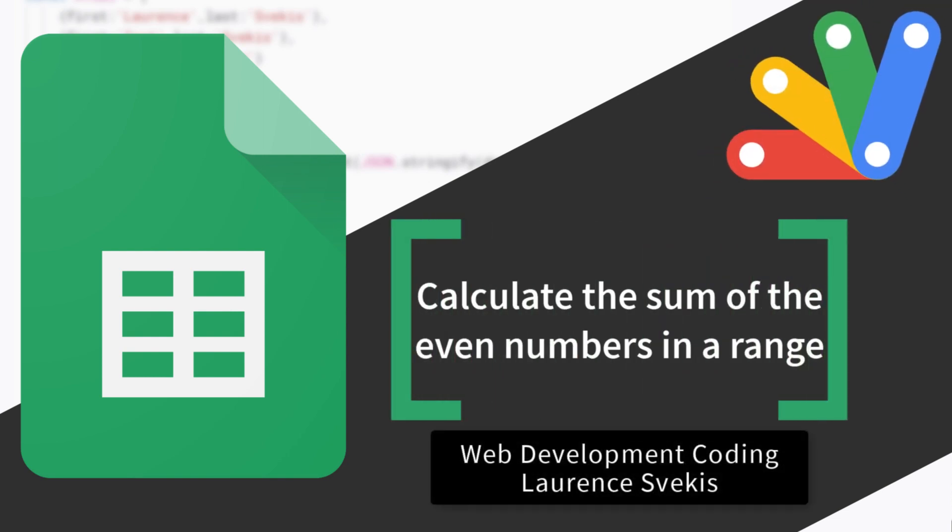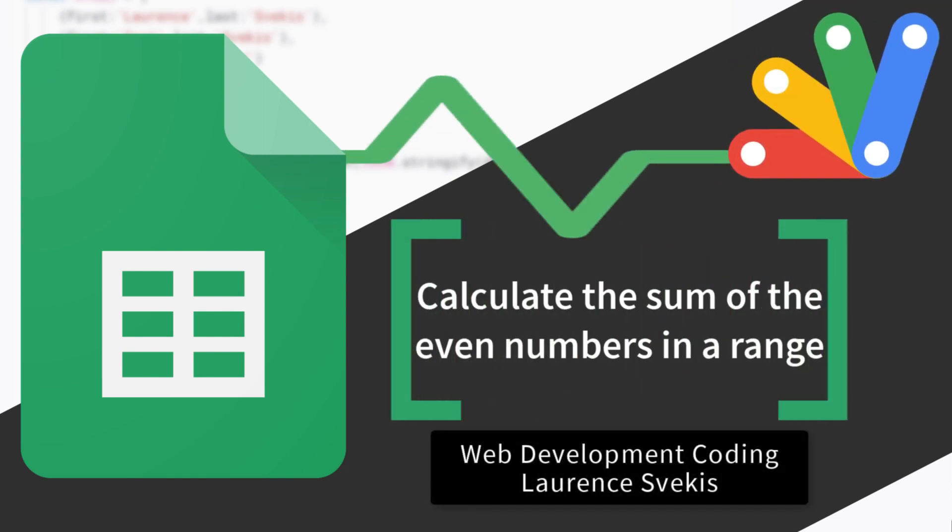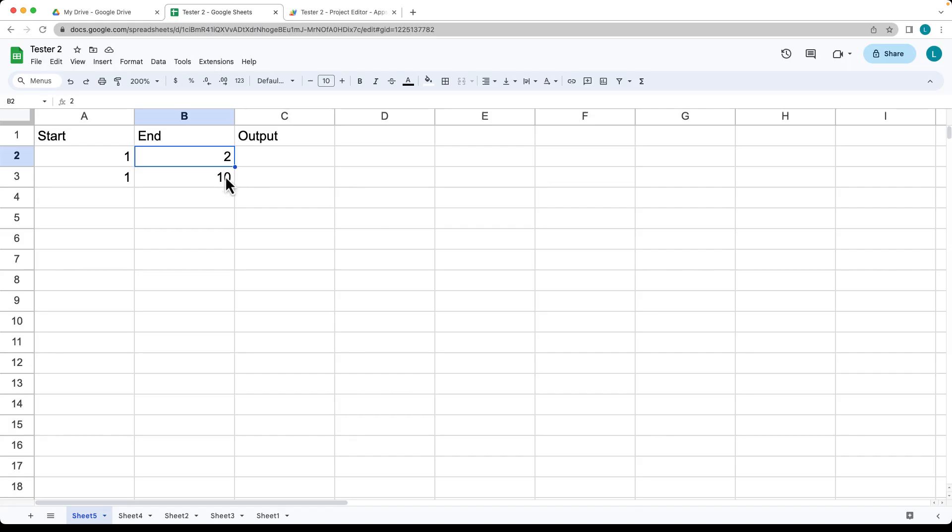This example we're going to be using two values, so a starting value and an ending value, and providing a sum of all of the even numbers in between that range. So taking in two parameters and providing a value for the range.